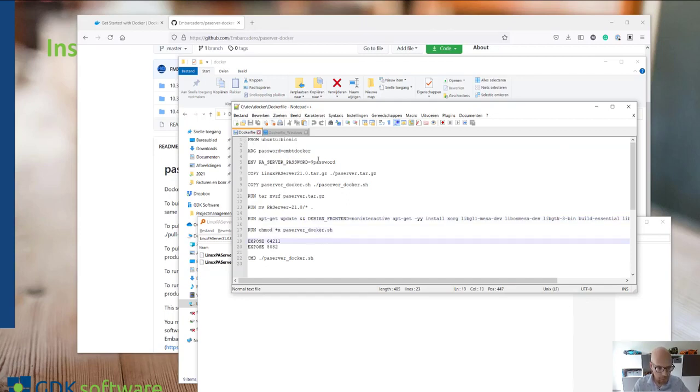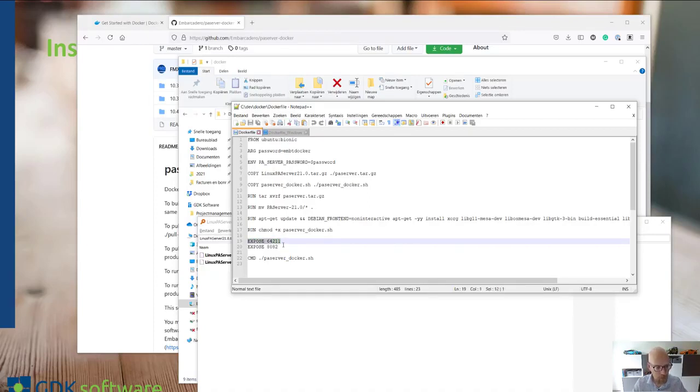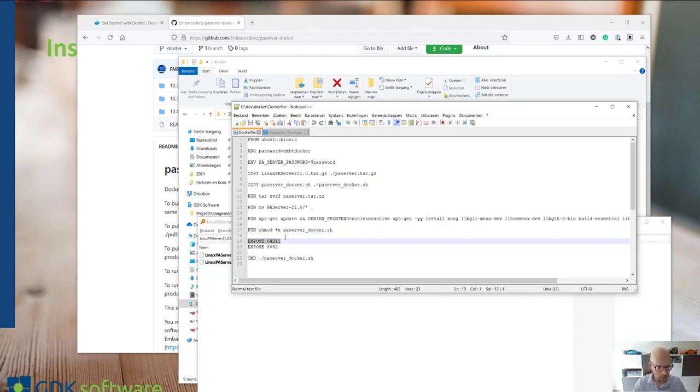What we're doing here is creating a Docker image which you can use to deploy your application and debug your application. That's why these ports are exposed because you need these to communicate and to be able to debug your application.